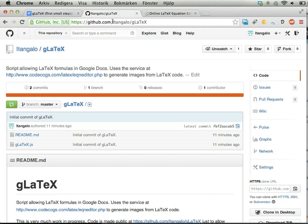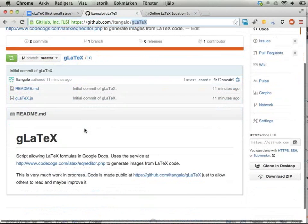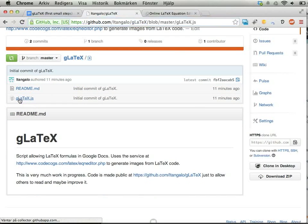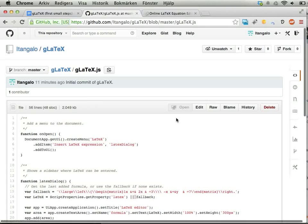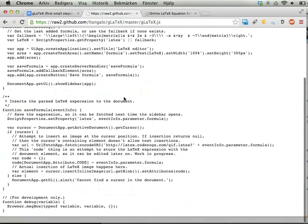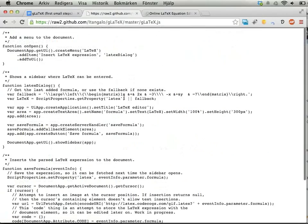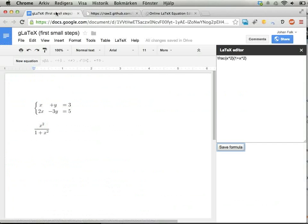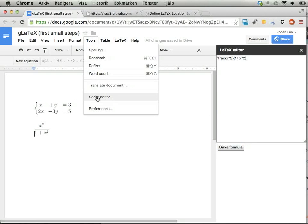You can also find it at github.com/itangalo/gLaTeX. Click on the gLaTeX file, open it in raw mode, and copy all of it—about 50-60 lines. Then go to your document, Tools, Script Editor, paste everything, and save.